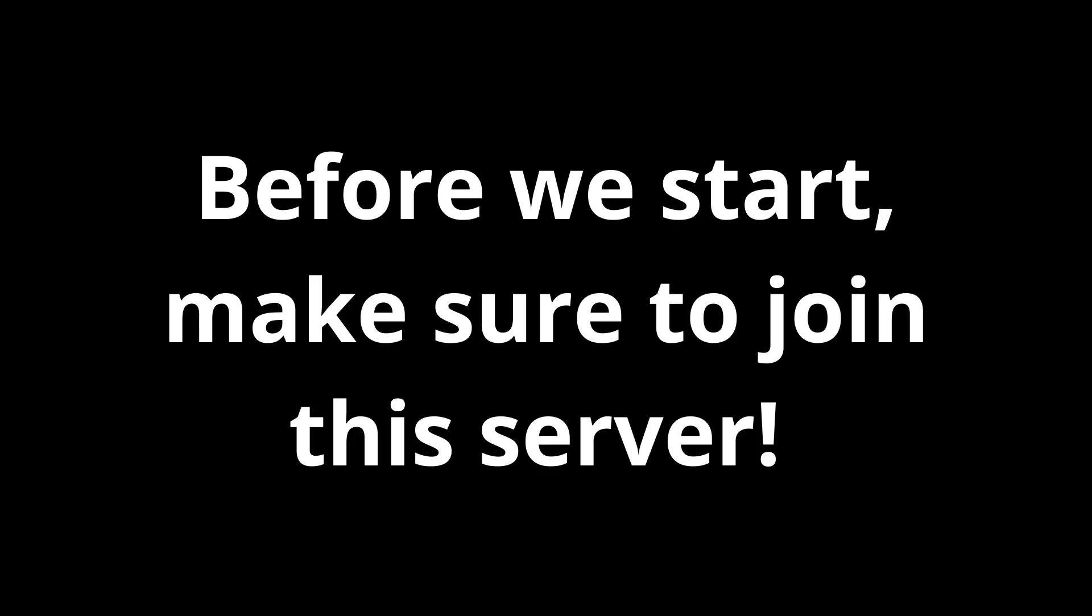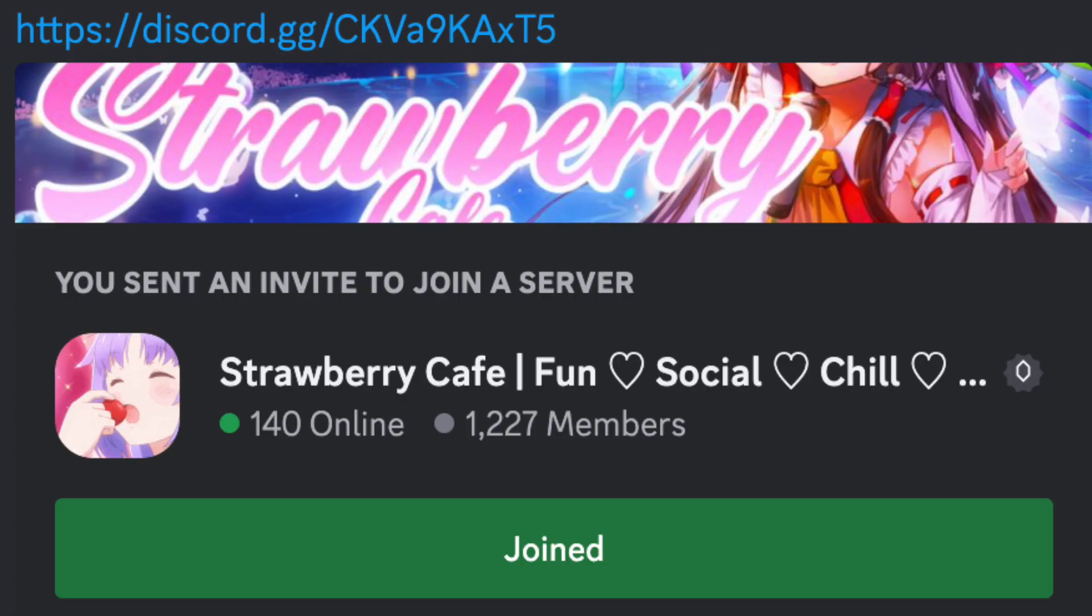Hi, before we start with the video, make sure to join the Discord server, Strawberry Cafe.